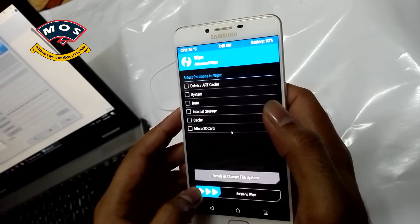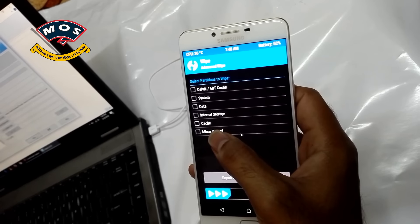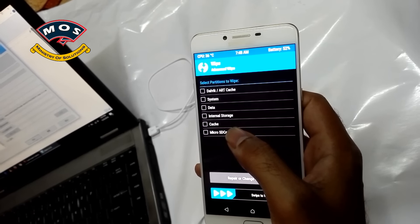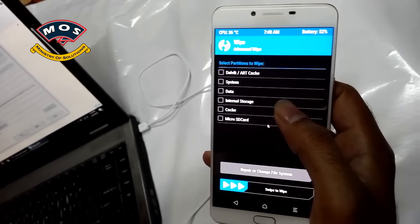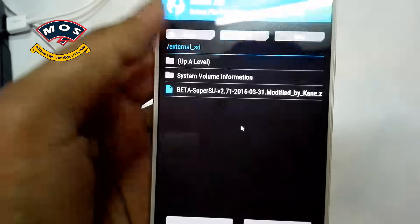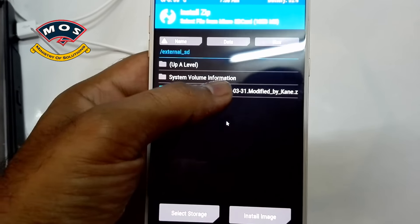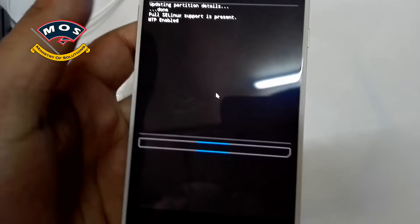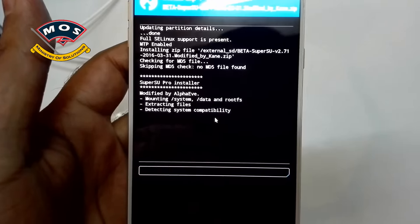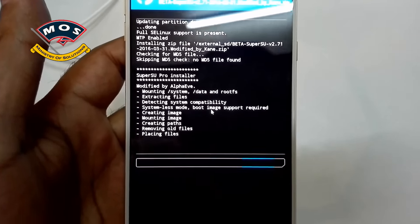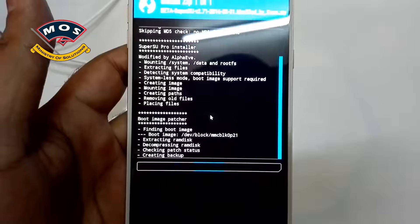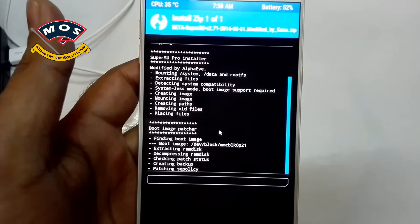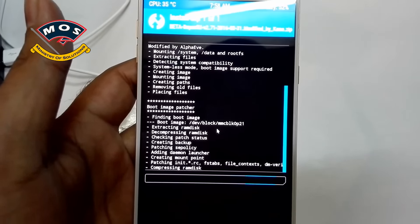Once you are done, now you need to flash your SuperSU which you have already copied on your SD card. So just go back to main menu and tap on Install, and select the SuperSU file and just swipe to flash it. After successful flash, your phone will reboot and it will also reset to factory settings. So we will see if it flashes successfully.